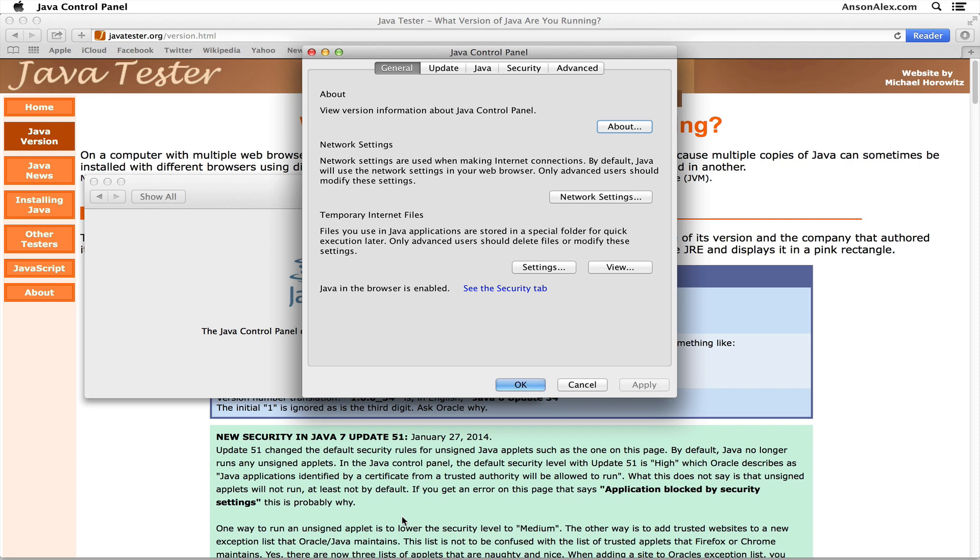By the way, if you don't know, Java is basically a computer programming language that was developed quite a while ago. In order to run it on your computer, you need to have all of the Java runtime libraries installed. That's what this Java is that we are updating or changing security settings for—it's a whole bunch of programming libraries that we need installed on our computer.